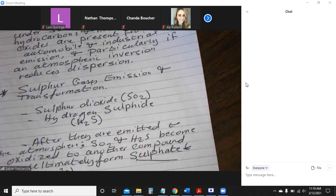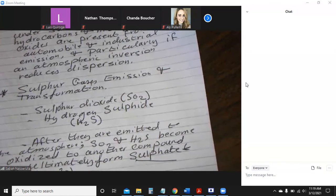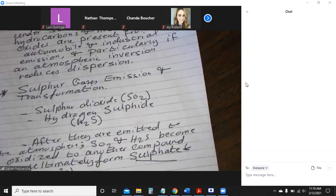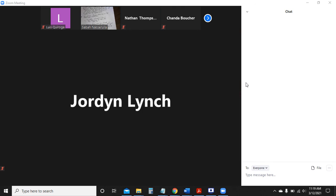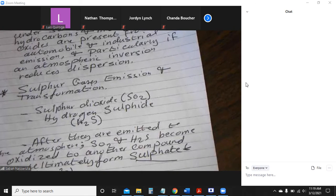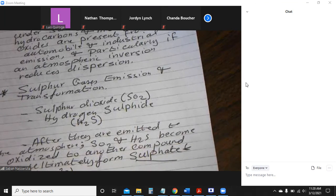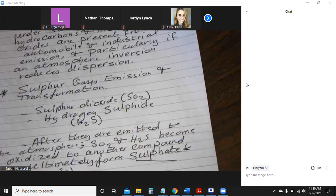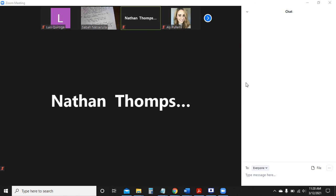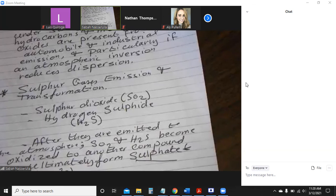We'll continue with this next lecture, as it's important to understand how these compounds affect other layers of the atmosphere. I've scheduled a Zoom meeting from 1 to 2:30, and I'll stay until 3 o'clock if needed. Please participate if there's a chance. Thank you very much, take care, bye-bye.